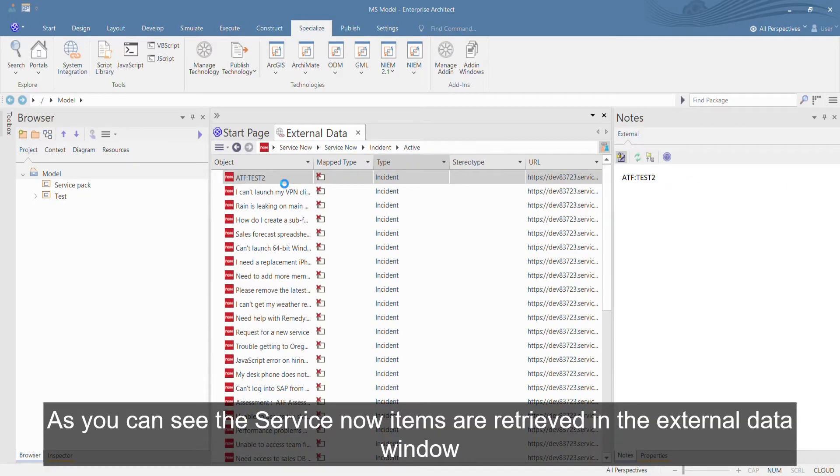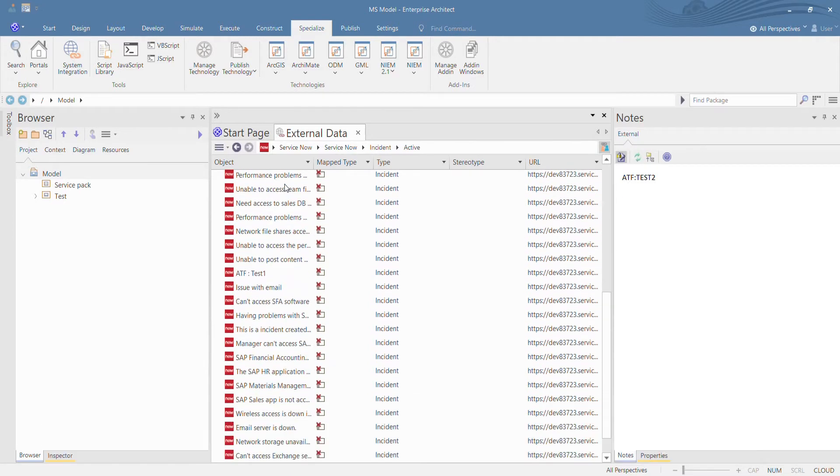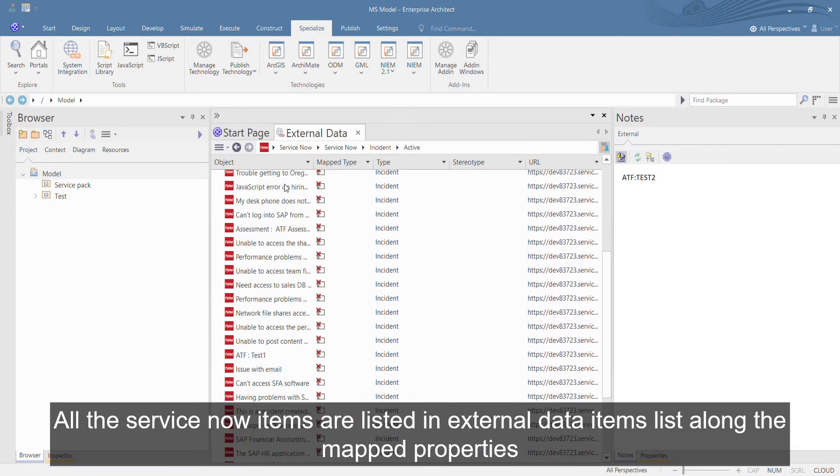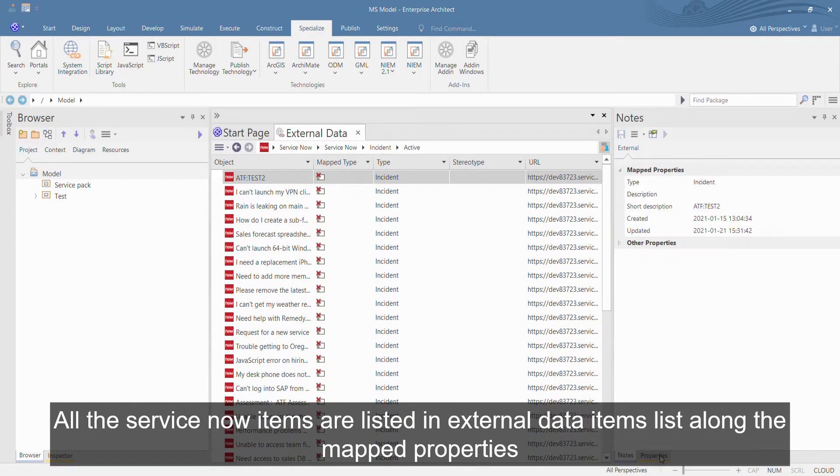As you can see, the ServiceNow items are retrieved in the External Data window. All the ServiceNow items are listed in External Data Items list along with the mapped properties.